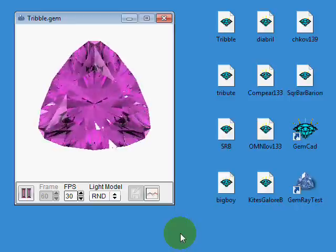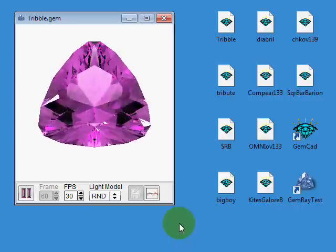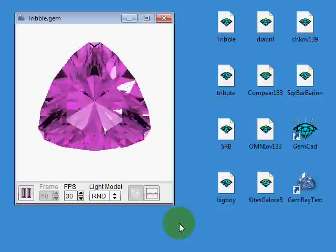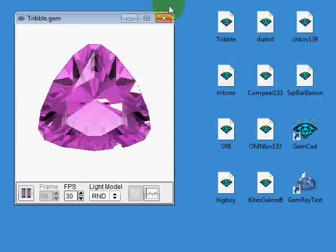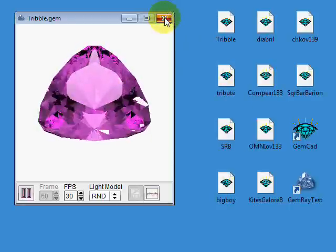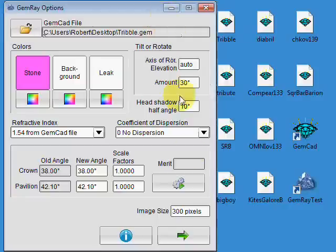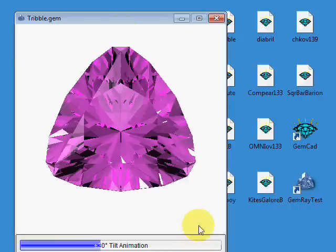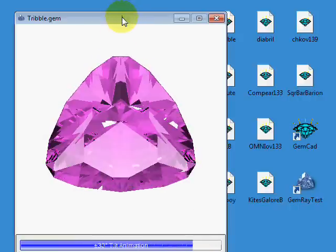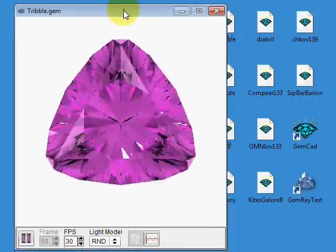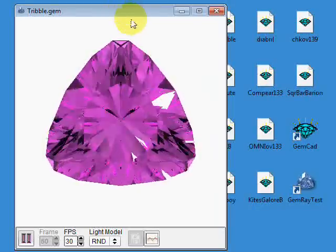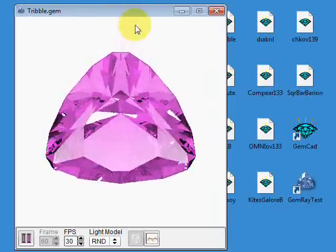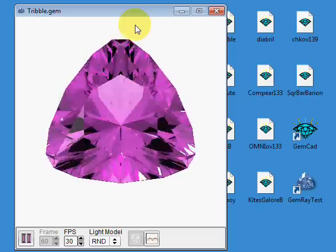So there you can see it's calculated 60 ray traced images and it's playing them back as an animation. Let me do that again. Let's make a bigger picture. One of the controls here is the image size. I'm going to change that from 300 to 400. And then click the Go button, the one with the green arrow. Okay, the animation player plays back the animation that GemRay calculates.